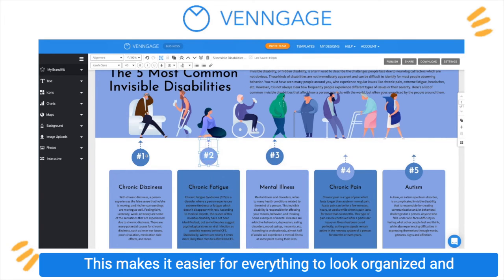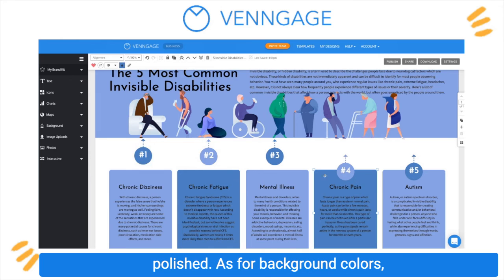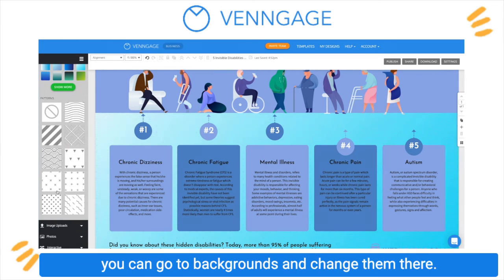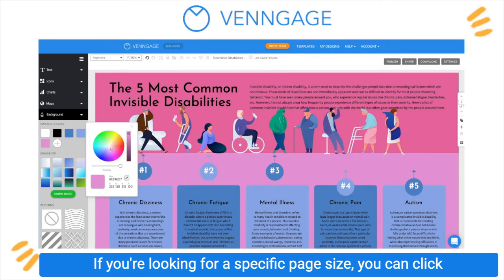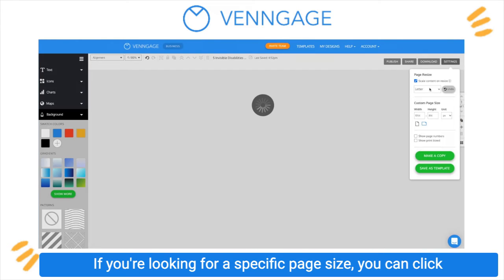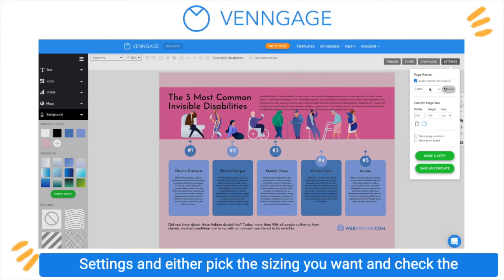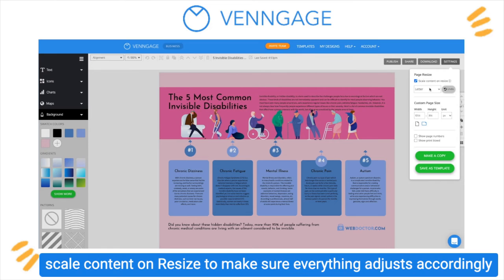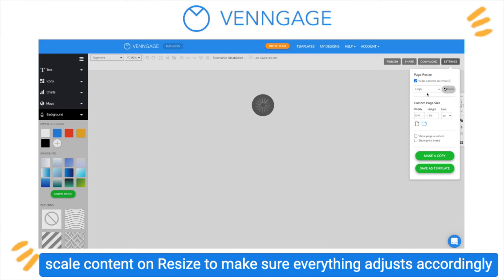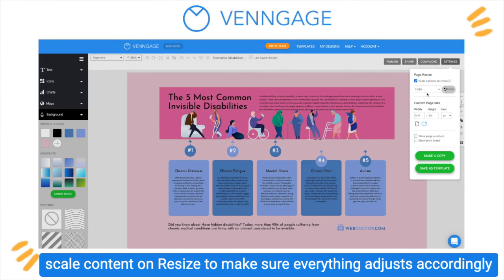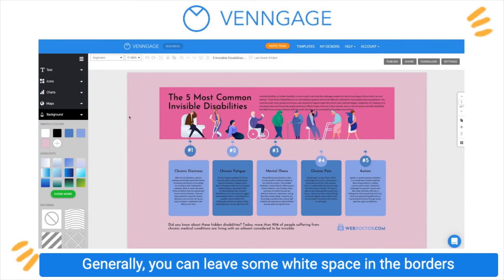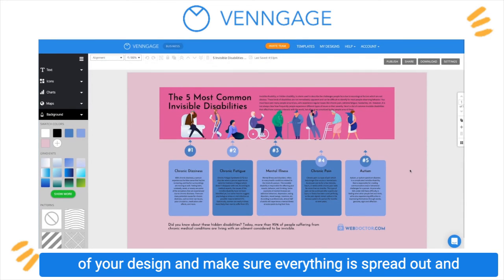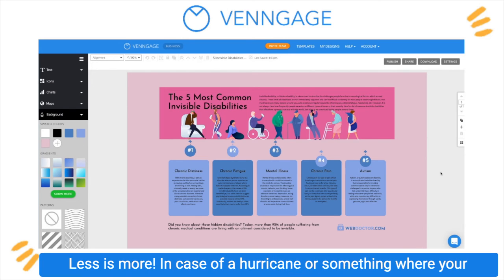This makes it easier for everything to look organized and polished. As for background colors, you can go to backgrounds and change them there. If you're looking for a specific page size, you can click settings and either pick the sizing you want and check the scale content on resize to make sure everything adjusts accordingly, or add your custom dimensions. Generally, you can leave some white space in the borders of your design and make sure everything is spread out and not huddled together — less is more!